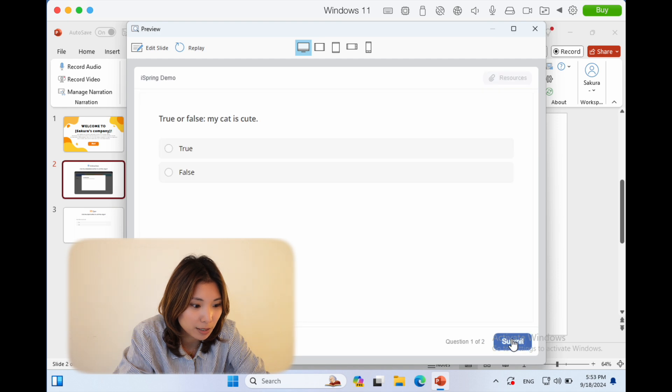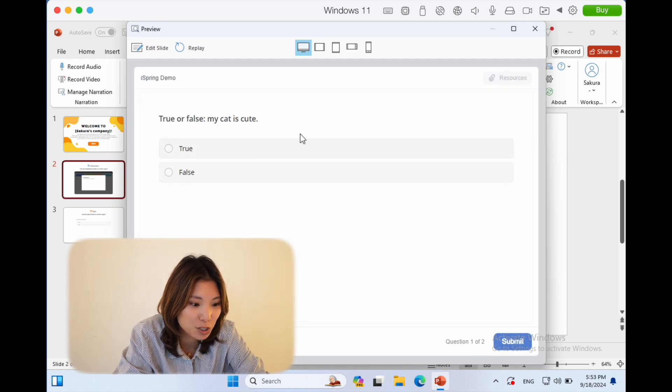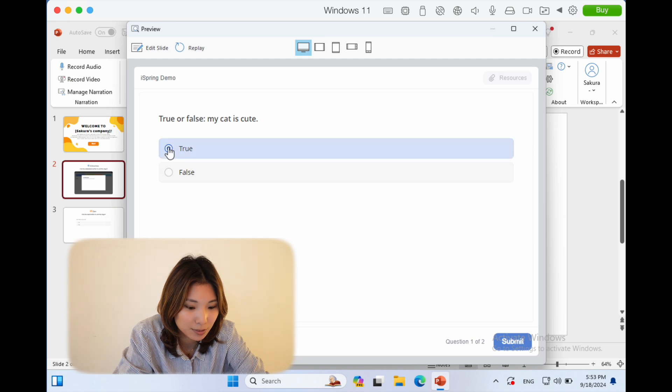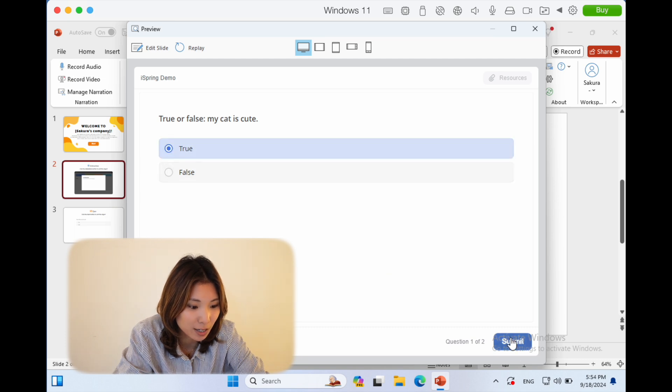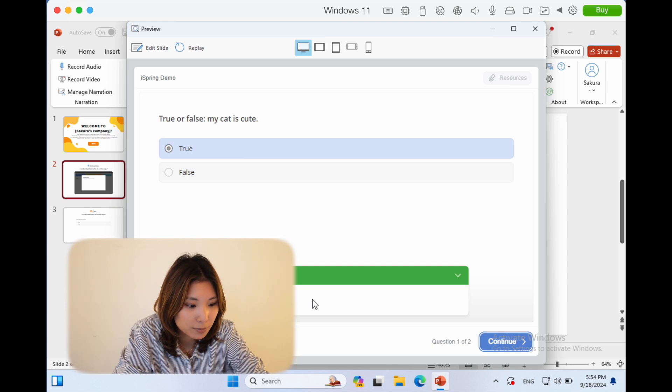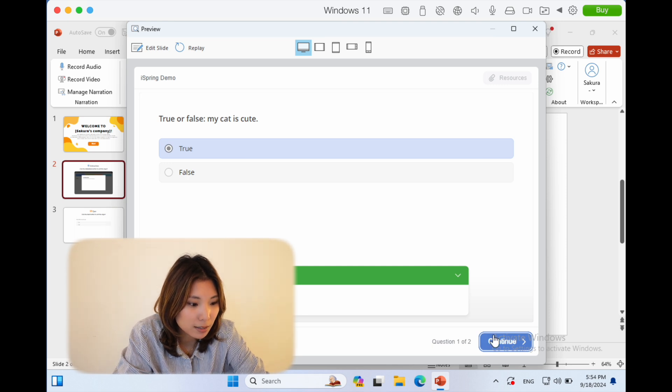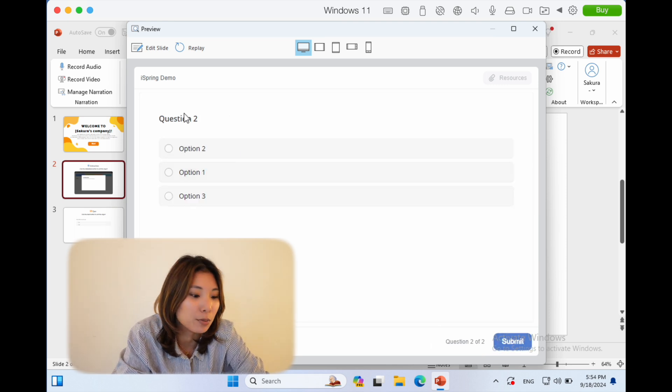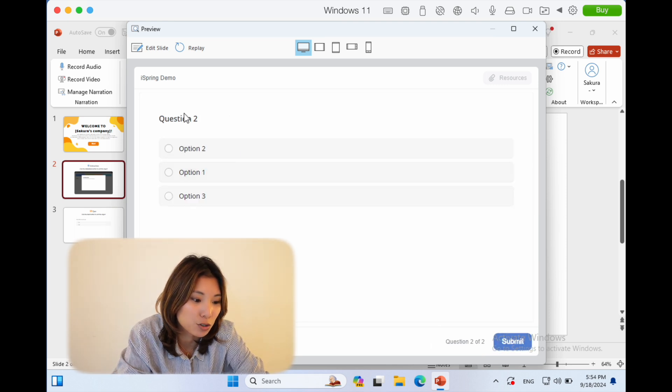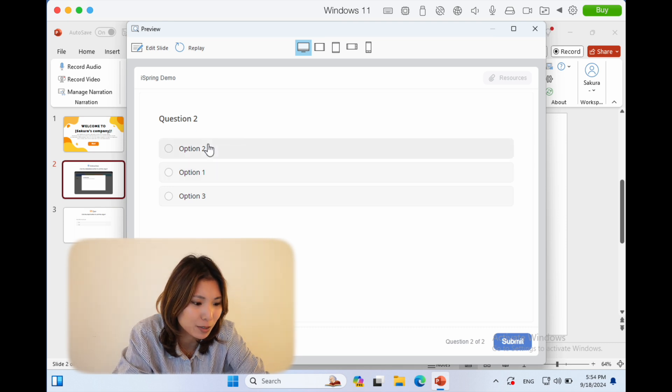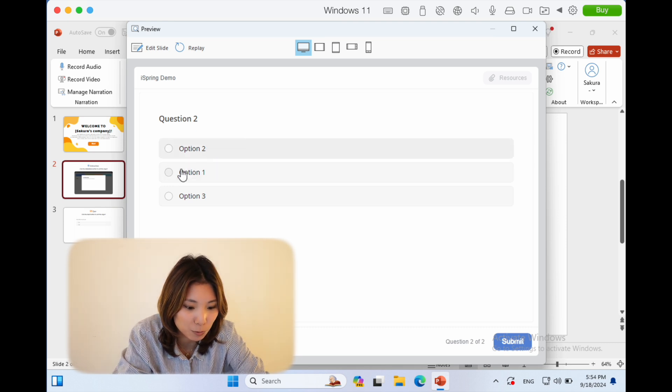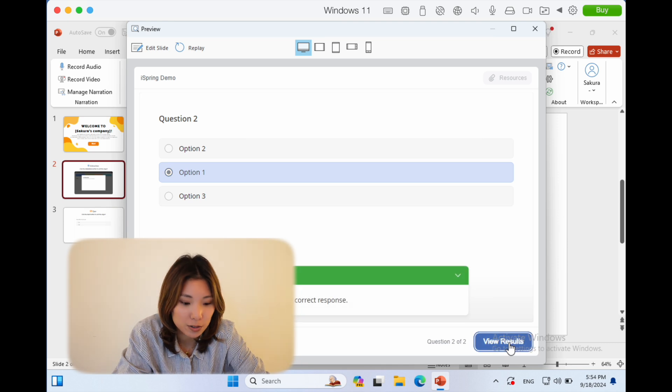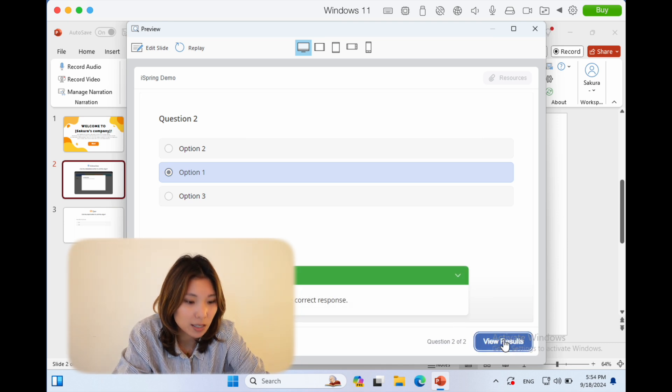Now I have this quiz here. True or false: my cat is cute. Let's click true and submit. Okay, 100%, good job—that's the feedback I put in. And then this is the multiple choice one I put in. Let's choose—I forgot which one I put was correct—but let's see, option one. Okay, so I chose the right response, and then it even shows you the grade that you got. So congratulations, you passed.